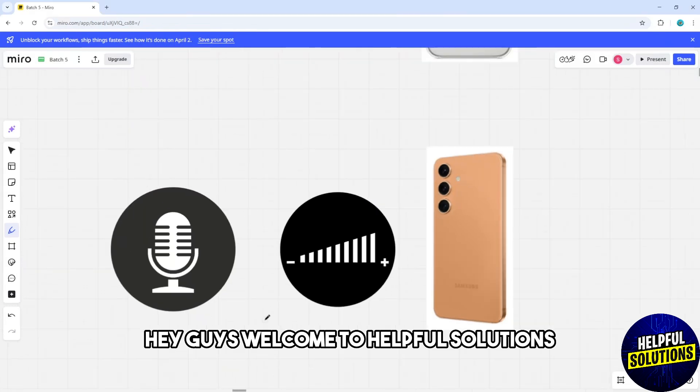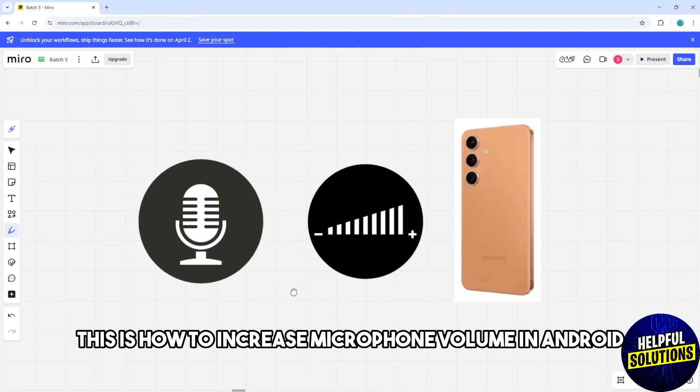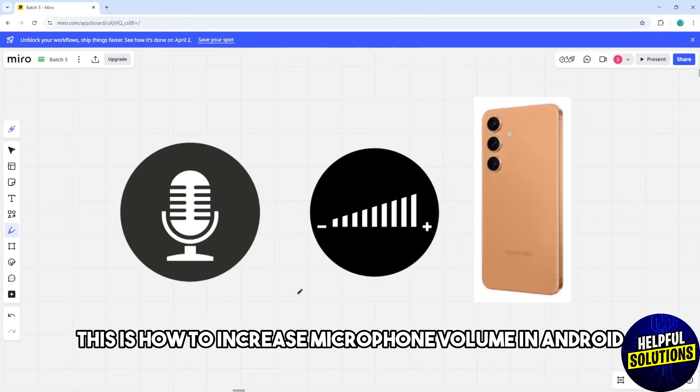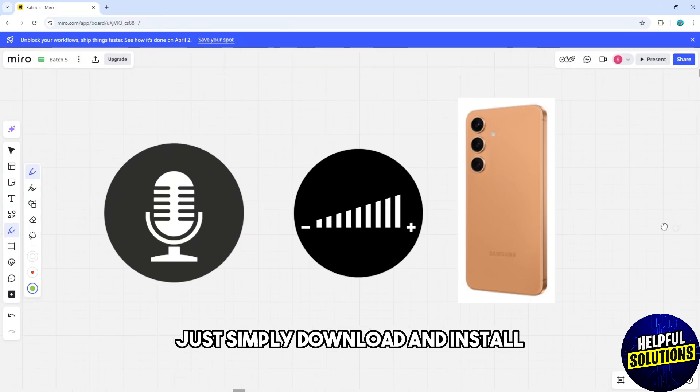Hey guys, welcome to Helpful Solutions. This is how to increase microphone volume in Android phone.